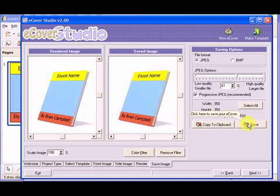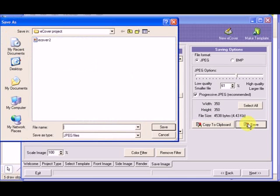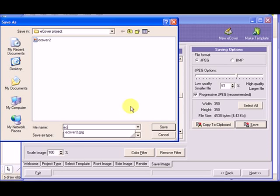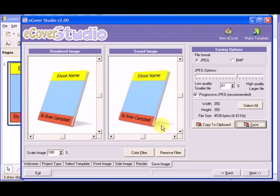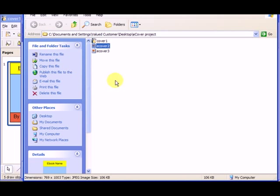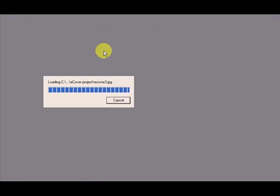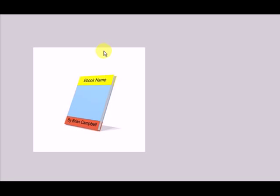So now I want to go ahead and save it. If it asks me where I want to save it, let me call this eCover3. And if I hit save, go into my folder, select eCover3, and there's the cover.